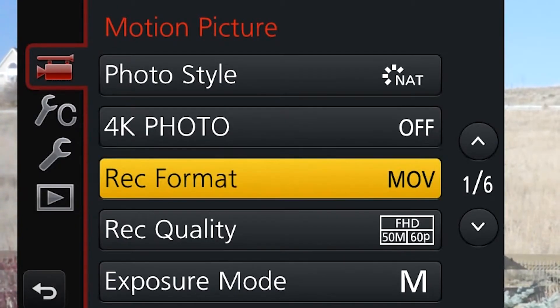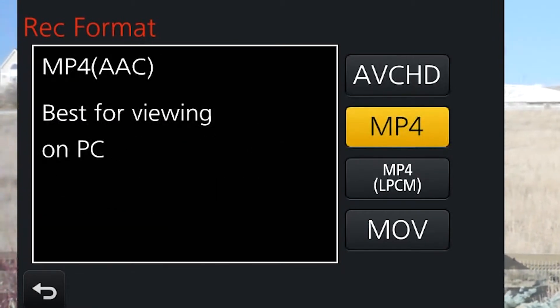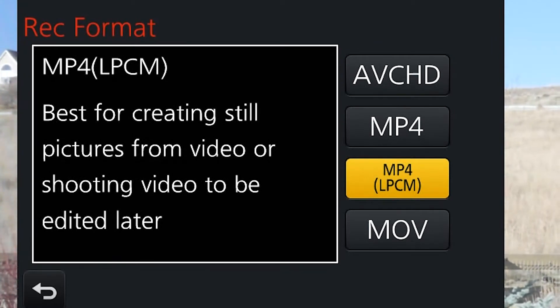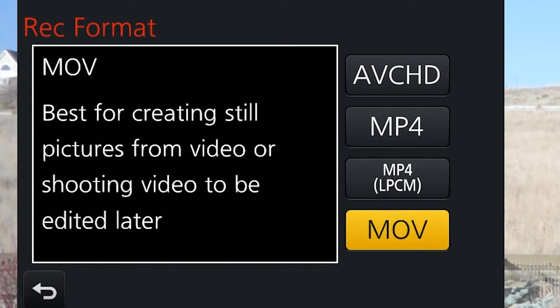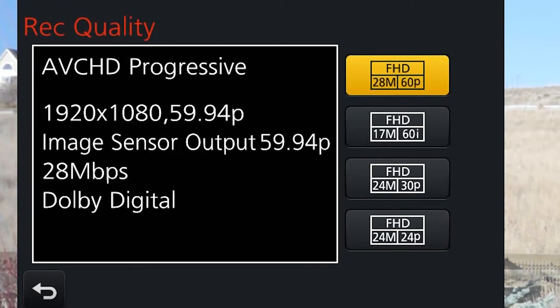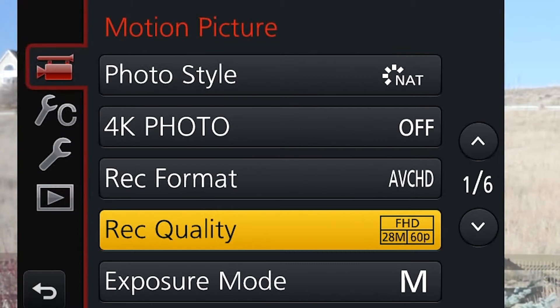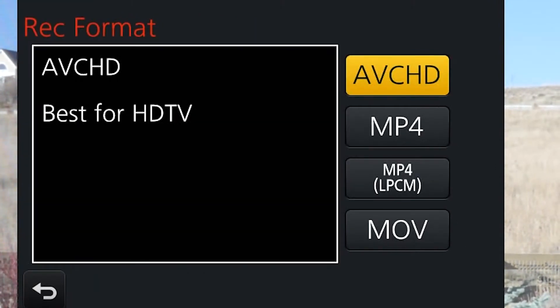Moving down, we've got recording format. If you hit enter you'll have a bunch of different options: AVCHD, MP4, MP4 with linear PCM audio, and MOV. Inside each one there are lots of different frame rate options — probably 50 to 70 different combinations of compression, file format, and frame rates. I'm going to boil it down to just the ones you really need to use. Let's go back up to record format and go through each one.